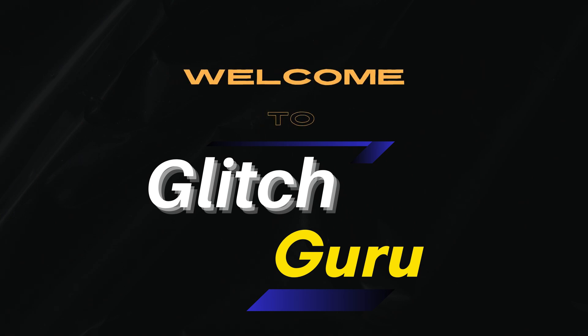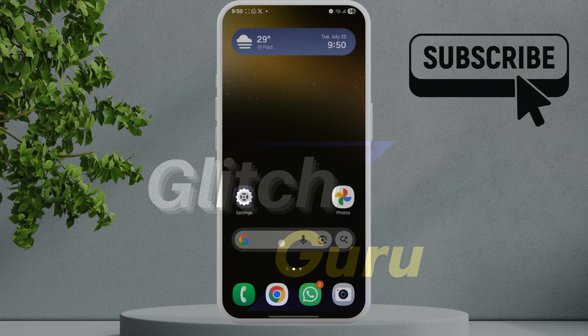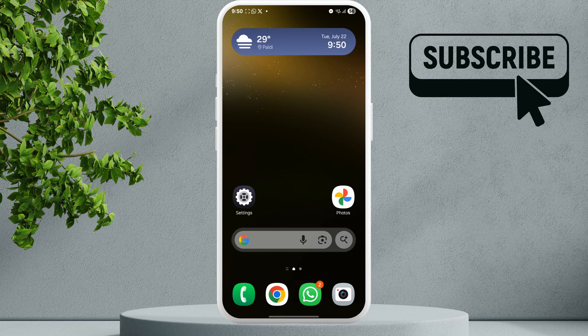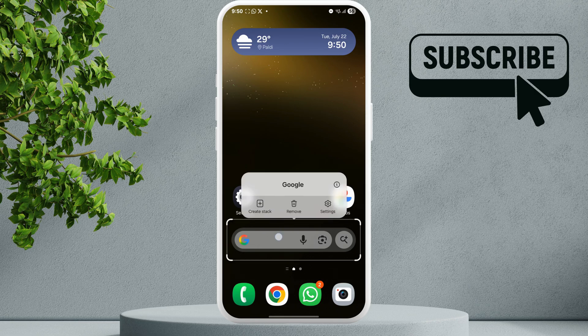Hi guys, welcome to Glitch Guru. In this video we'll show you how to easily remove this Google search bar from your Android phone's home screen. So on some devices like the Samsung Galaxy phones for instance, you can simply